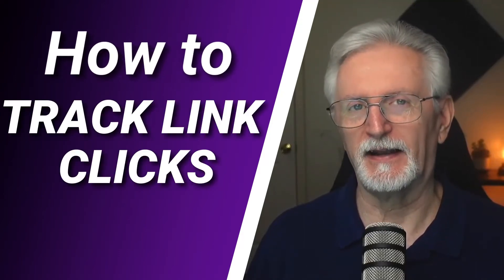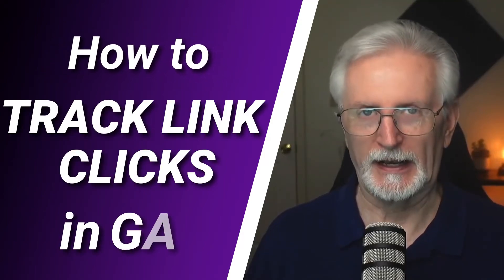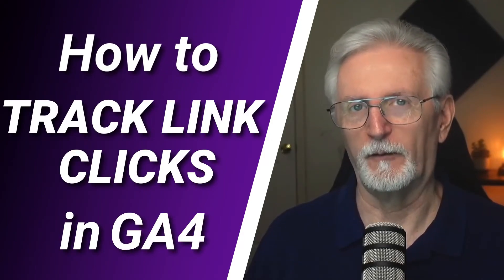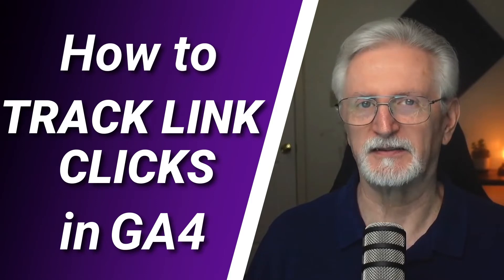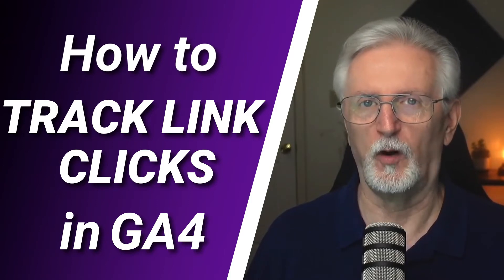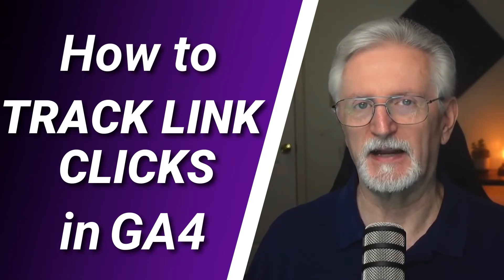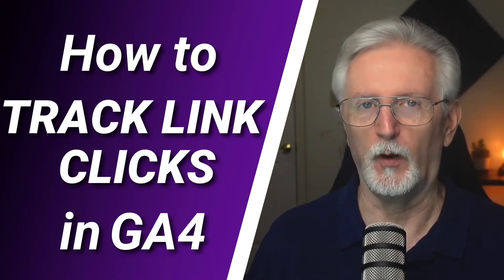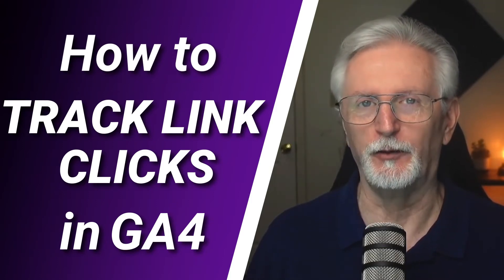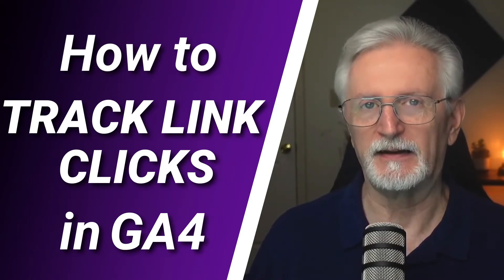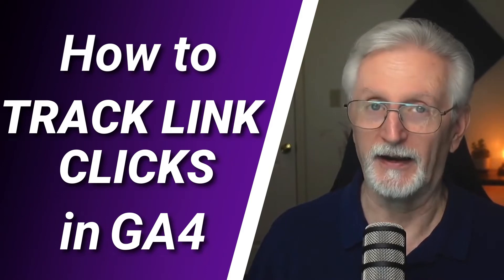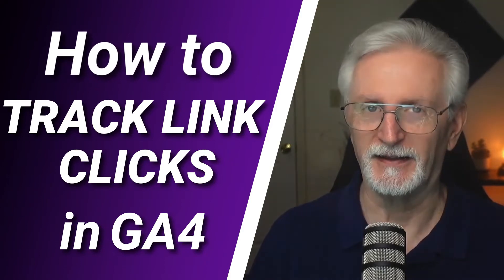If you're curious about how to track link clicks in Google Analytics 4 with WordPress, this video is going to walk you step-by-step through exactly what you need to do to make link click tracking a whole lot easier. Let's get started.